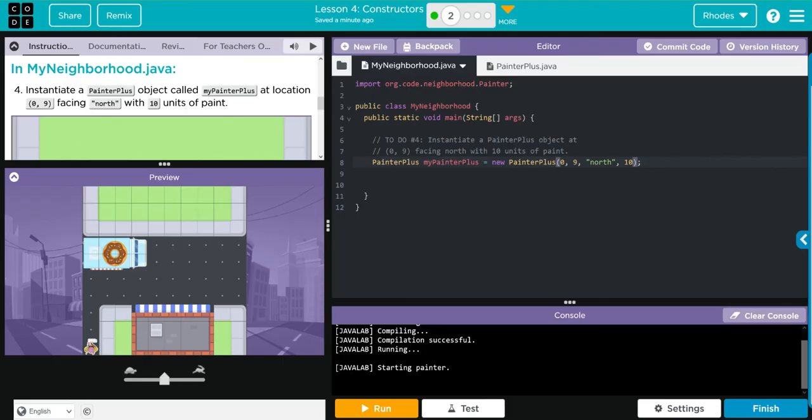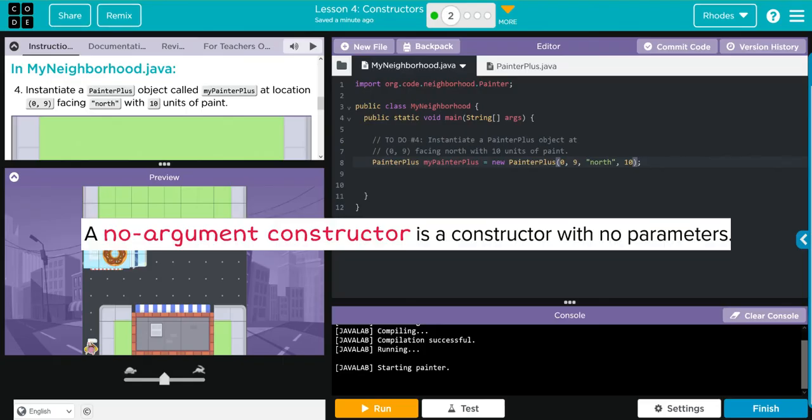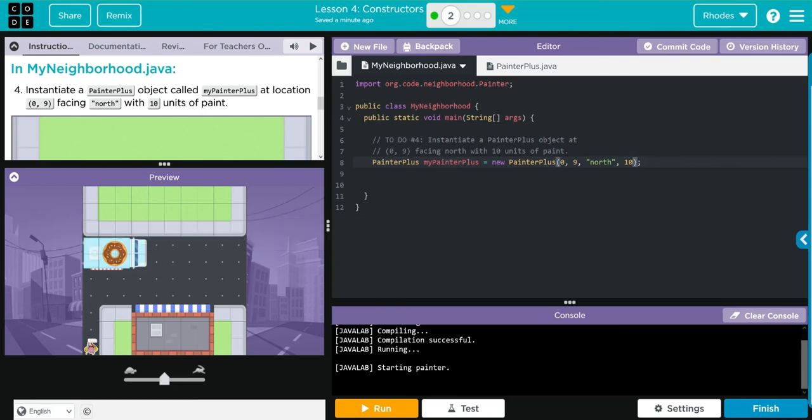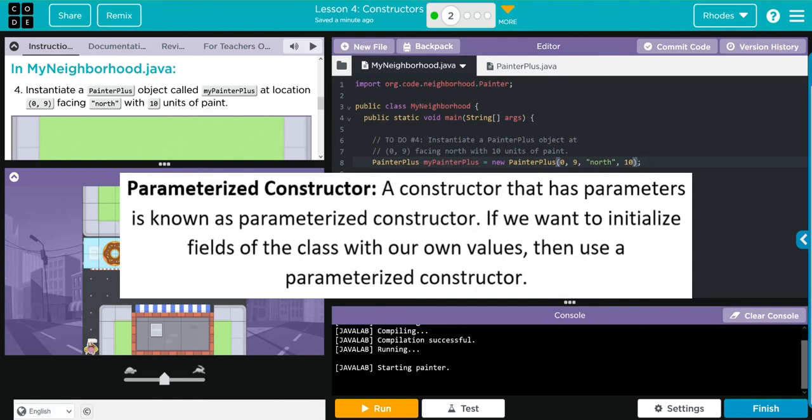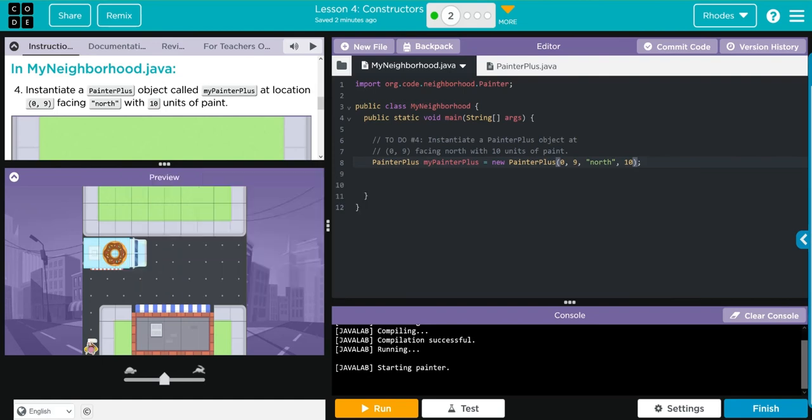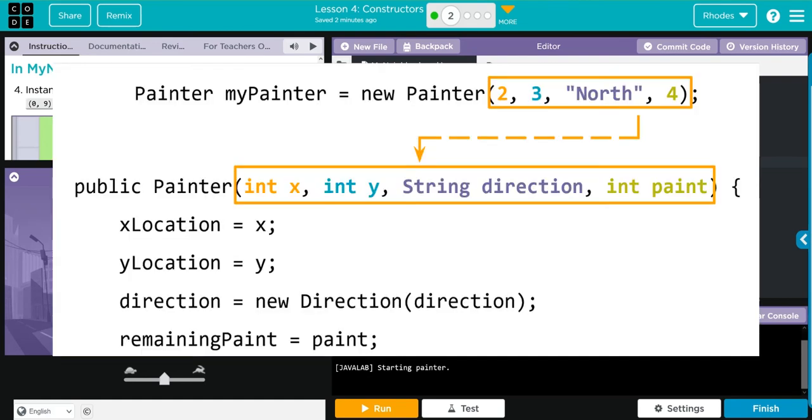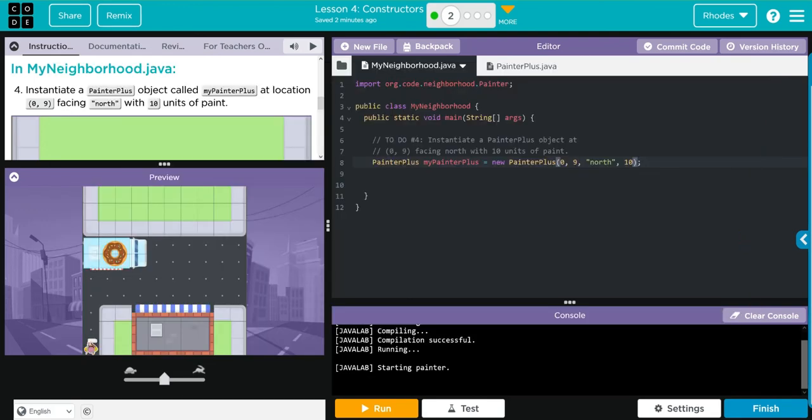We have a bunch of key takeaways from this lesson. First, we learned what a no argument constructor is, and we learned we've been calling that. That was that super that we've been using since lesson four. Next, we talked about what a parametrized constructor was. If you look what it is, is the x, y, direction, and paint. You can notice under the hood here how this is written: x location equals x. What are we calling x? Why aren't we calling x location? Because that's set to private. So this is starting to show you how we use those accessor methods to get to those private instance variables. And finally, it's learning just how to use those parameters when creating an object.